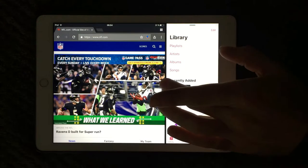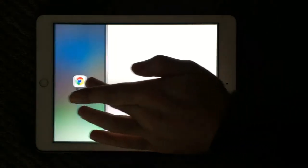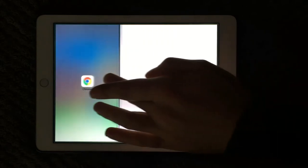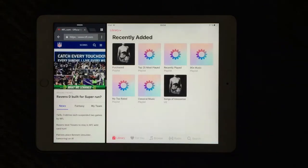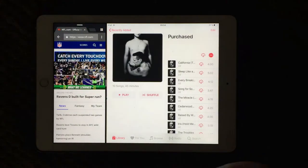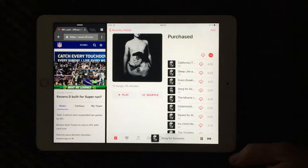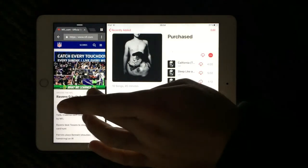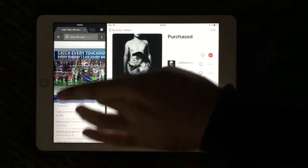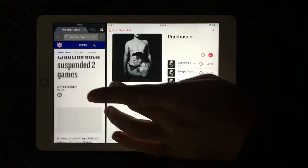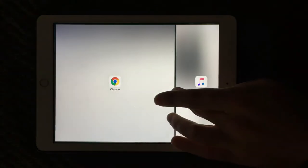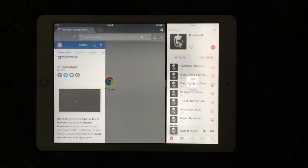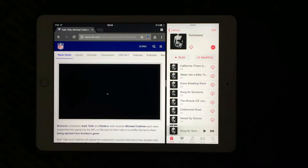You can decide how much space is going to be for each app. Now I'm letting my music app be the bigger one, and still on the other side I can still browse.